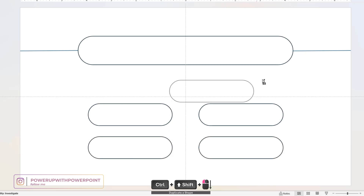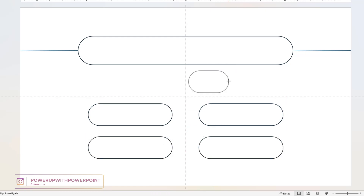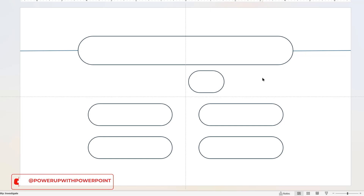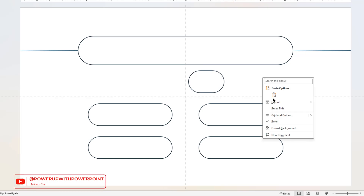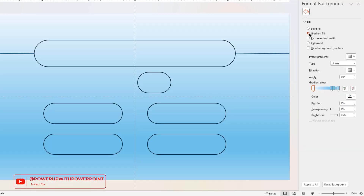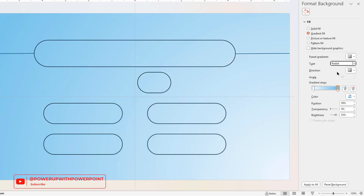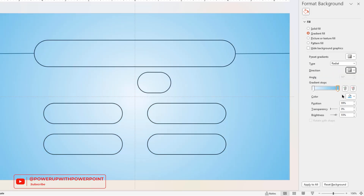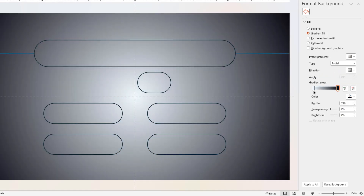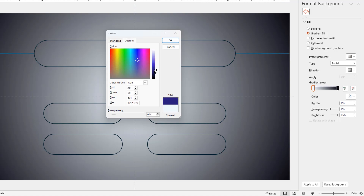Additionally, we will create another small rectangle shape to display the score for each question. Next, format the background with a 2-step radial gradient, change the direction to center and then change the stop colors with dark shades of blue color.